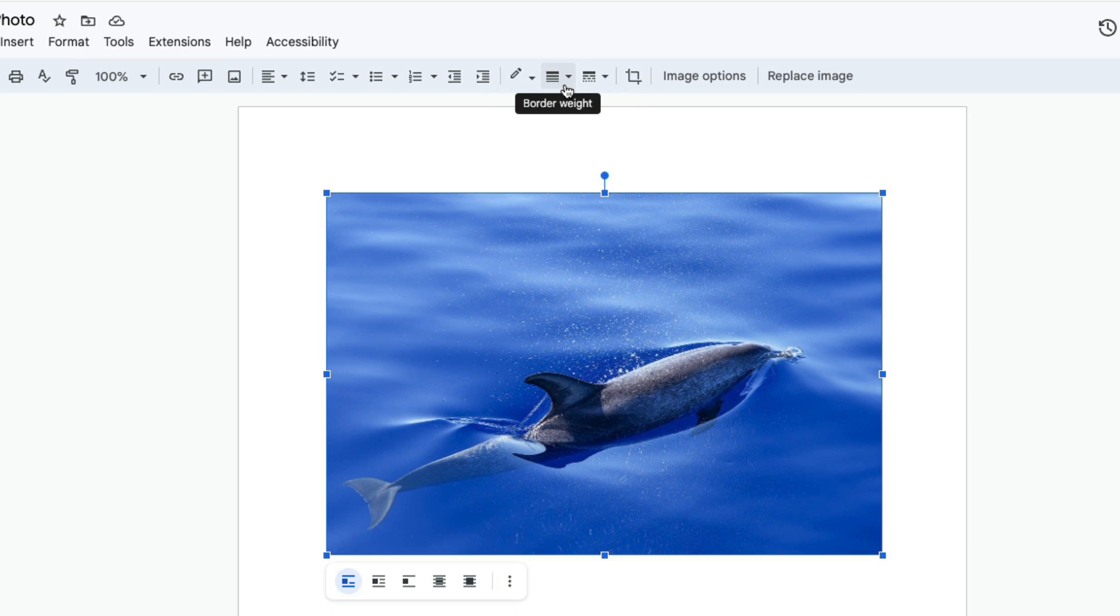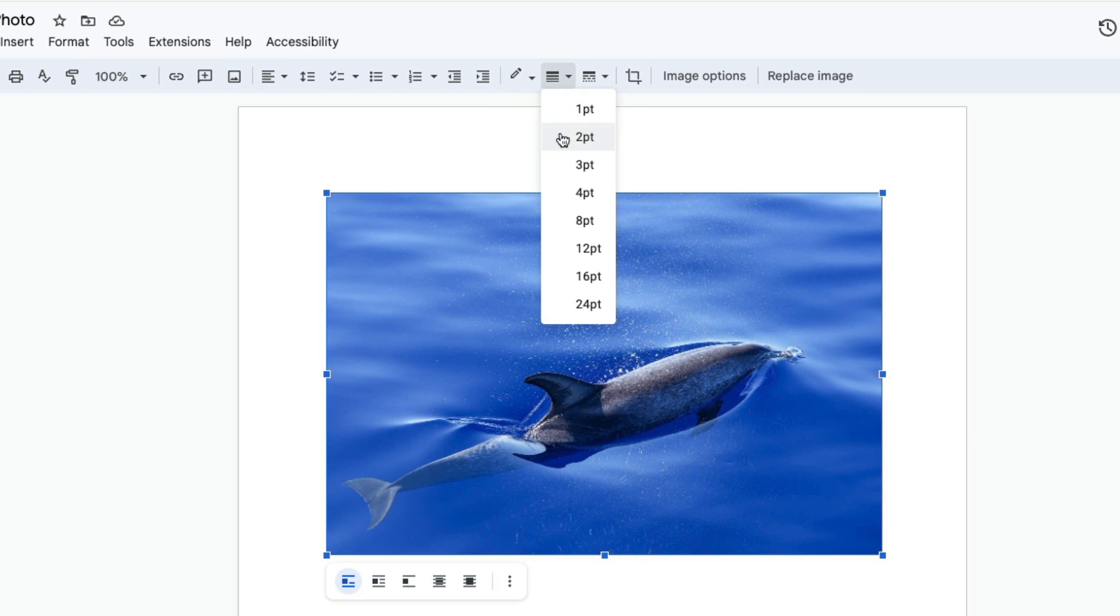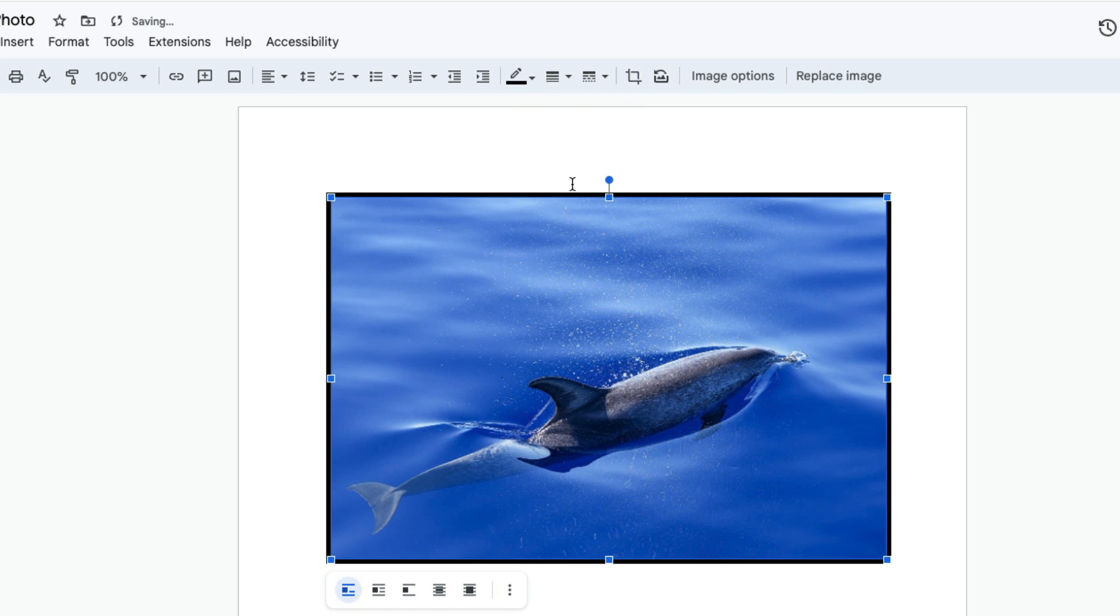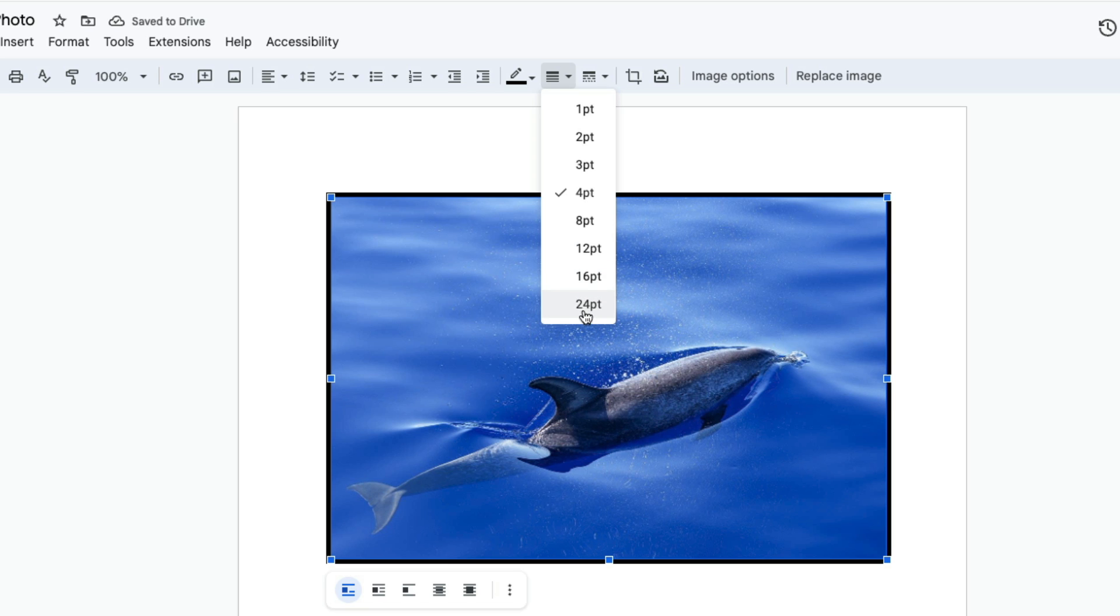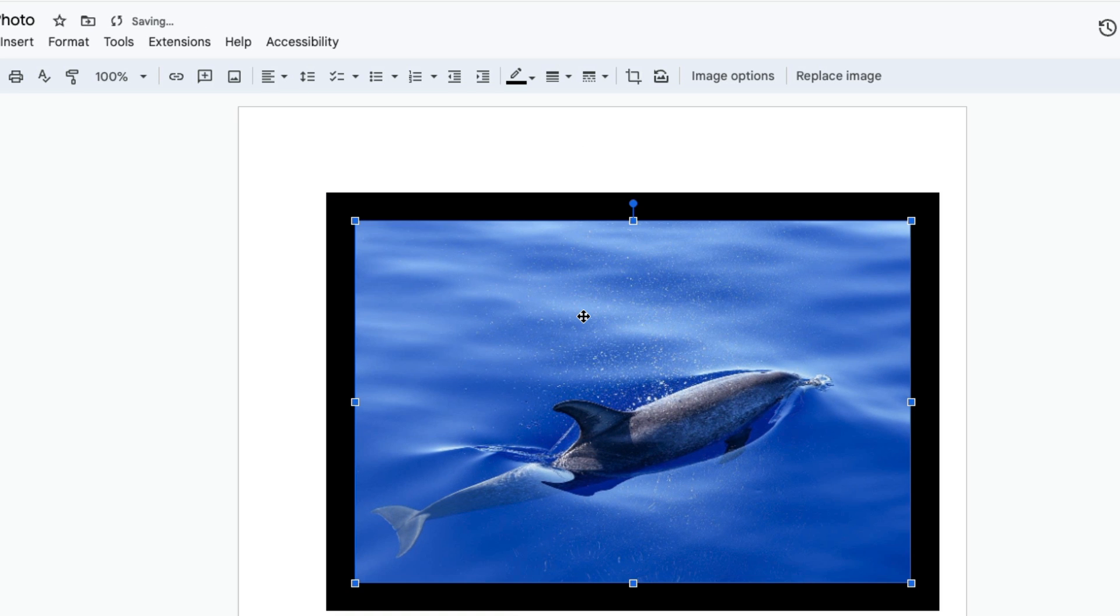Let's start by adding a border. You click this icon in the middle and select how big you want it to be. If you want a four-point border, it will look like this. If you want a 24-point border, it will look like this.